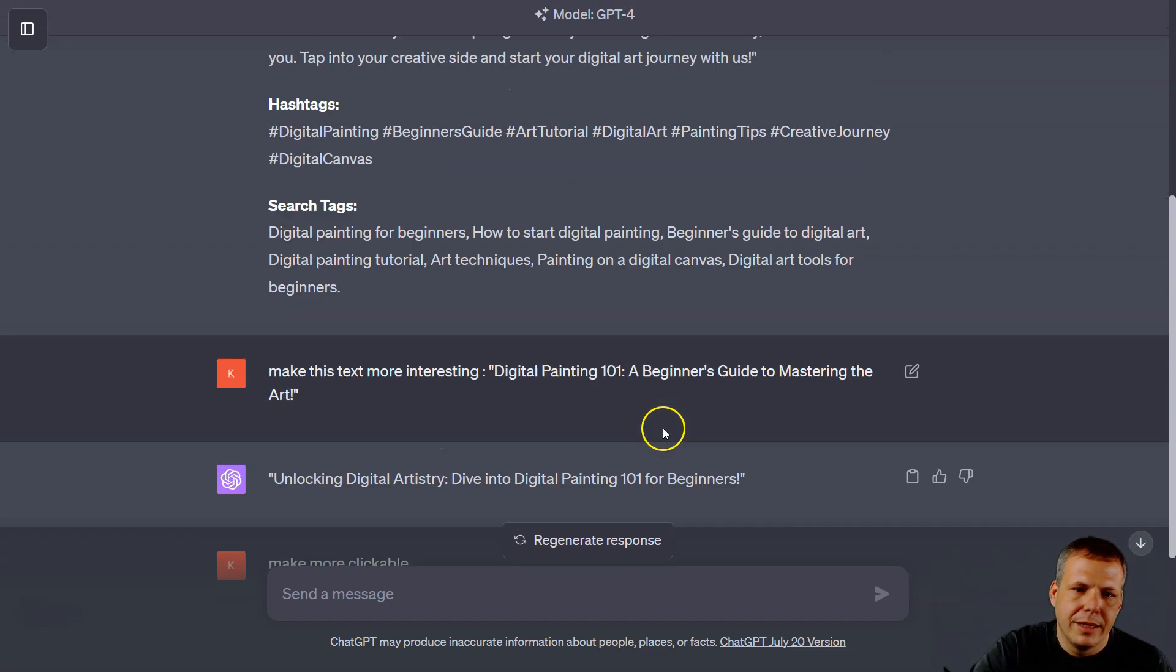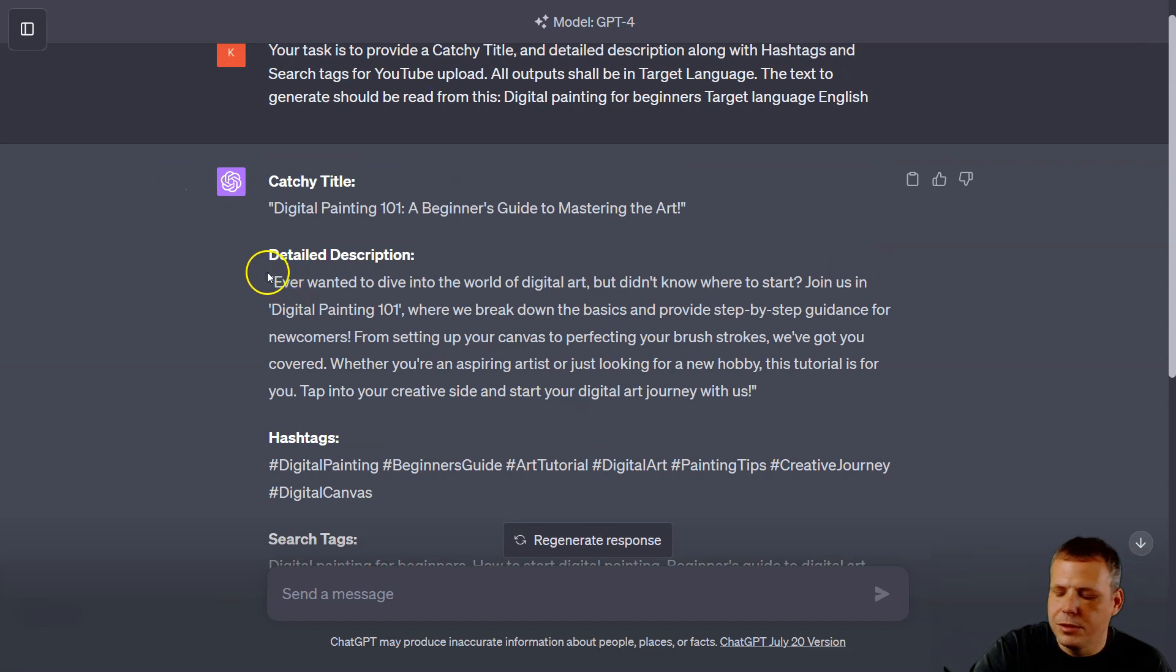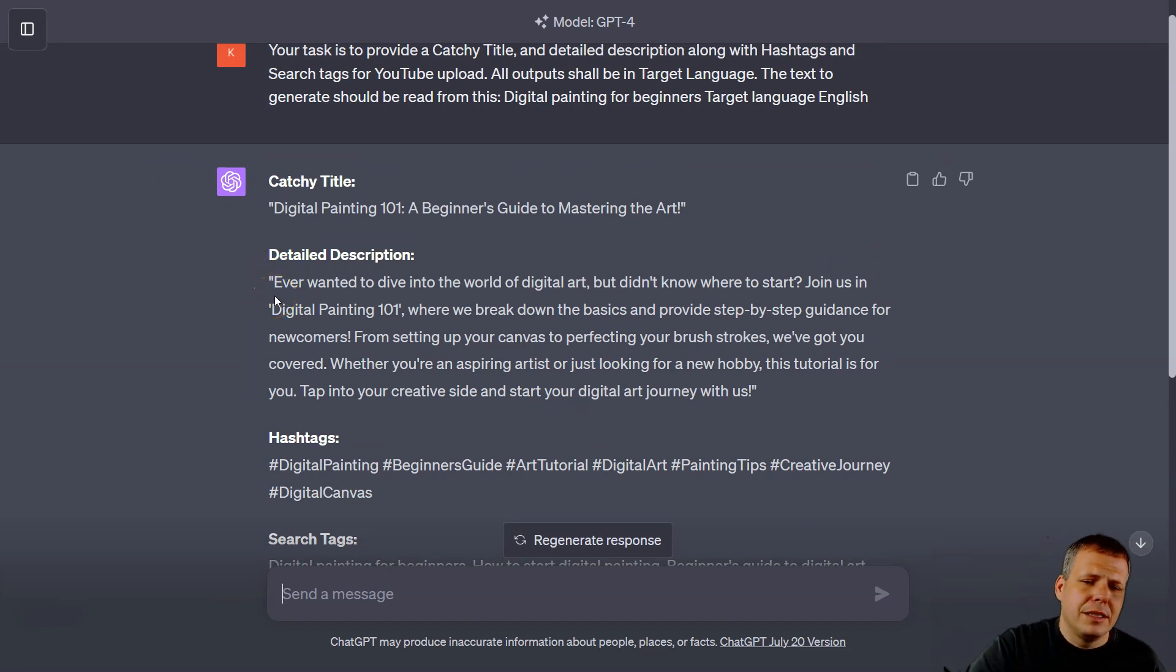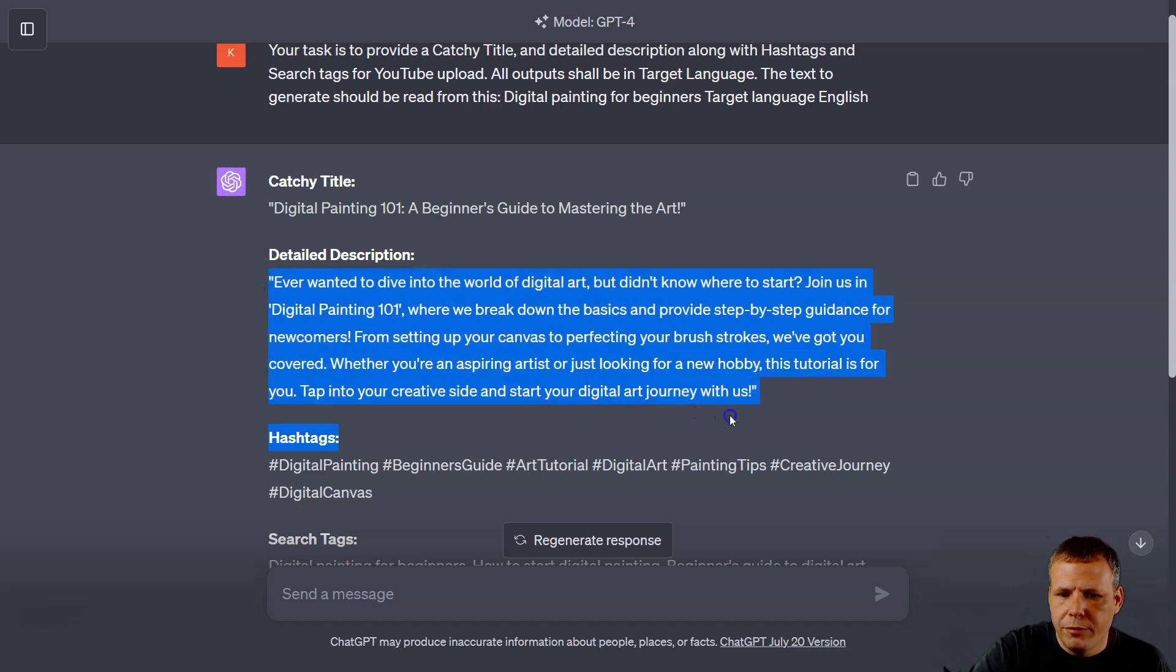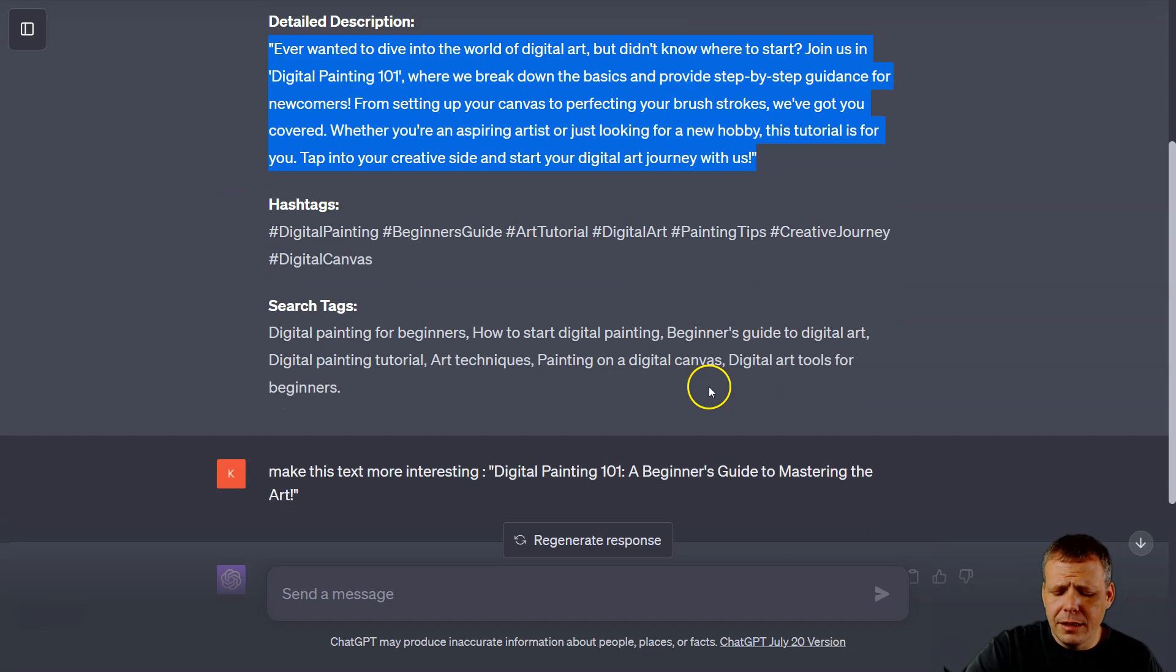And the same thing you can do with the detailed descriptions. You can tweak it how you want, you can use this, you can rewrite it, you can have ChatGPT do that. But it already does it for you pretty well, and trust me, it does get results.